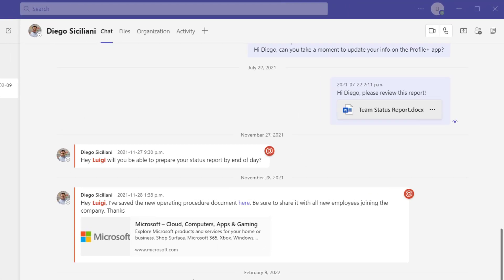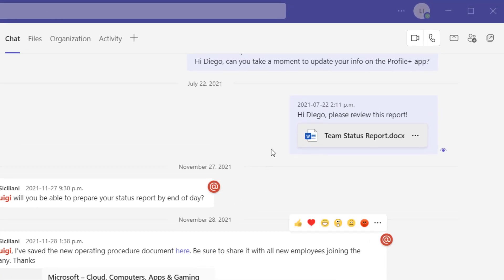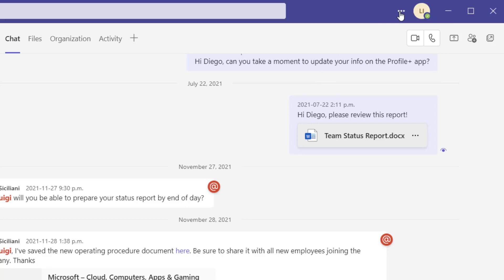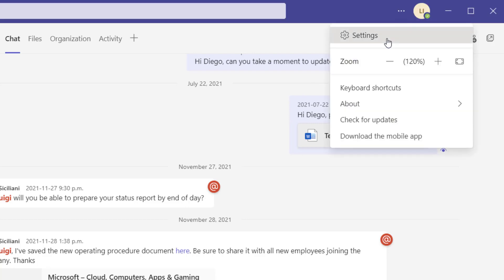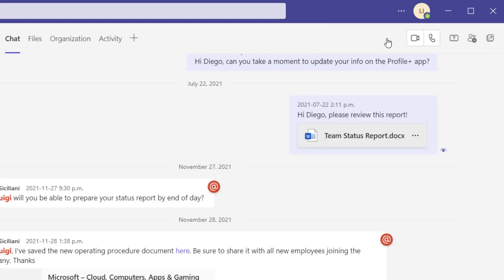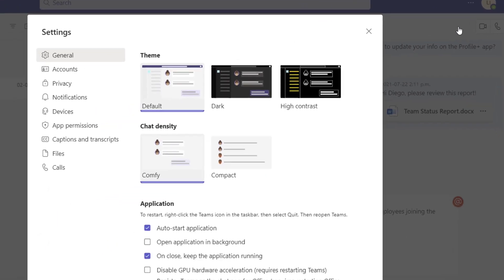What you want to do is scroll up to the very top of the Teams interface and click on the settings button. From here, go ahead and click on settings. And what you'll notice now in this menu just below the theme option, you can see here the chat density options and you'll see here by default it is set to comfy.